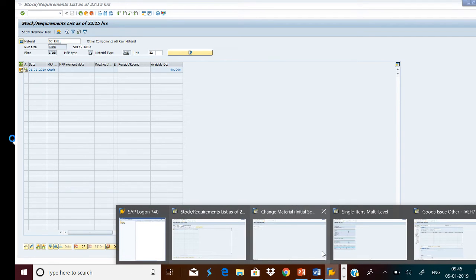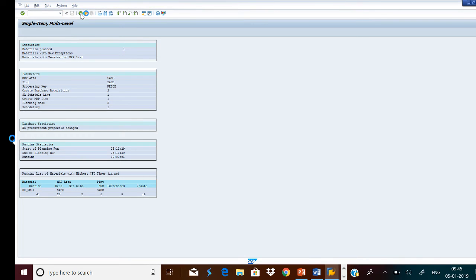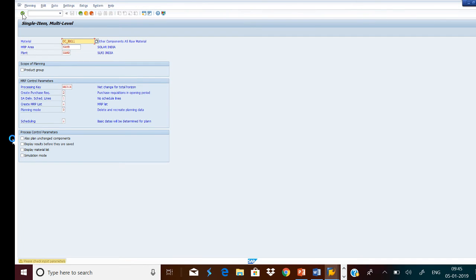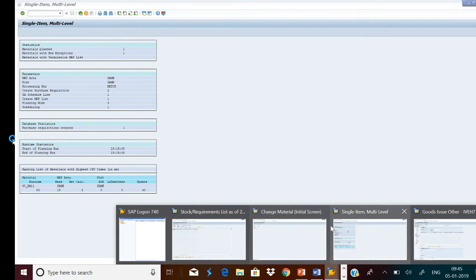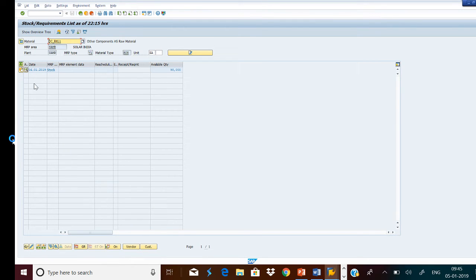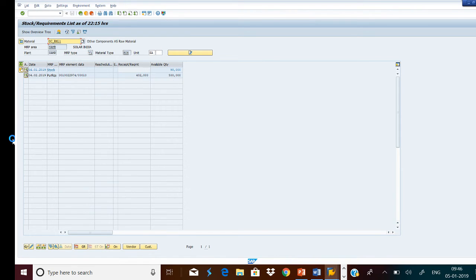Now we will run the MRP again. Press Enter. MRP has been run. Now let us see the stock position. Refresh it. Now one purchase requisition has been generated for 402 quantity. Why? Because we already have 98 quantity and our maximum stock level is 500, so the requisition is for 402 quantity — 500 minus 98 equals 402. Using this purchase requisition we can create a supply order.